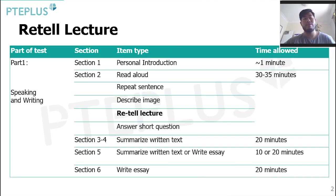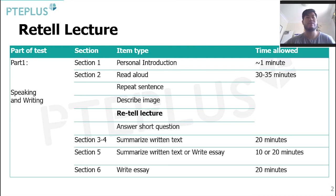Let's first of all have a look at where Retell Lecture is in the test. As I'm sure you're aware, Retell Lecture is part of the speaking and writing section of the test. It goes right after Describe Image and right before Answer Short Question. So Retell Lecture is towards the end of the speaking section of the test.